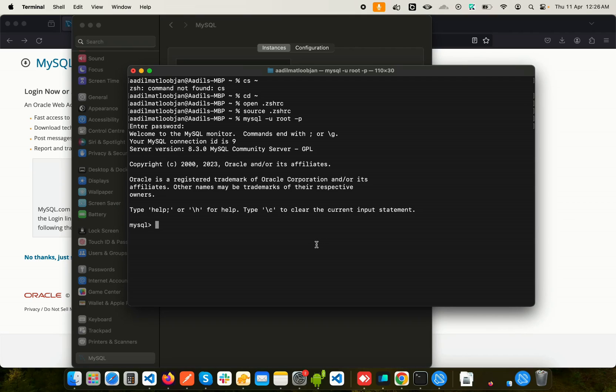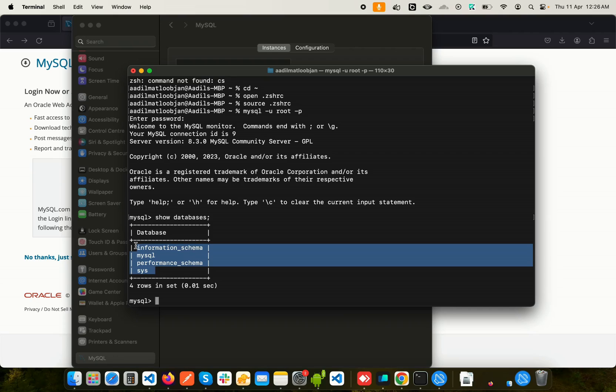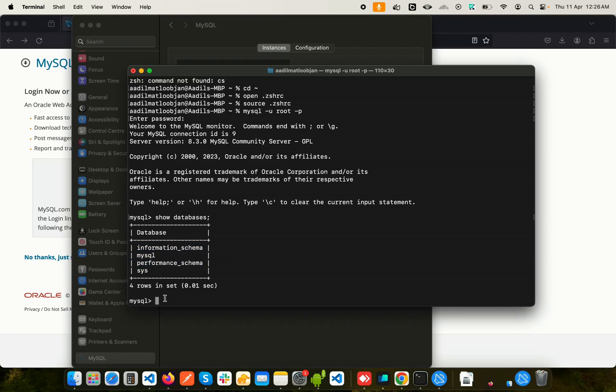Now this is the SQL server. That means we should be able to run SQL queries here. Let's try: if I say SHOW DATABASES, hit Enter, you can see it gives me a list of all the databases.